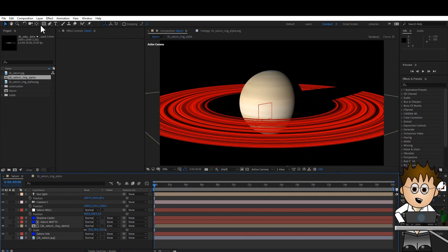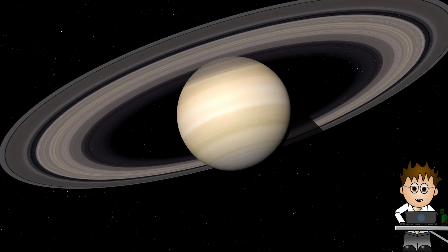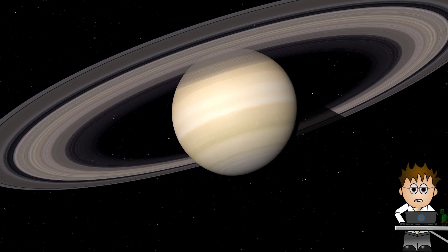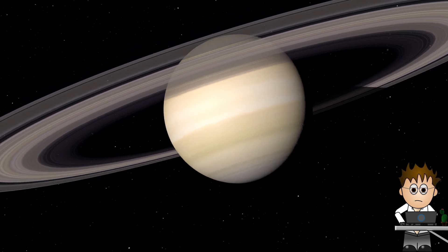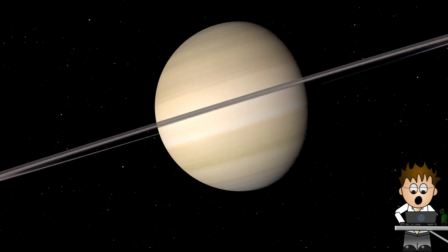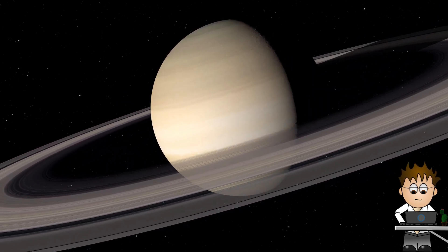The only real limitation with this method is that you can't really fly through the rings. They're just a 2D layer. For that we need to use particles. And for how to do that, you'll have to wait until next time. When we'll be putting a ring around Uranus.